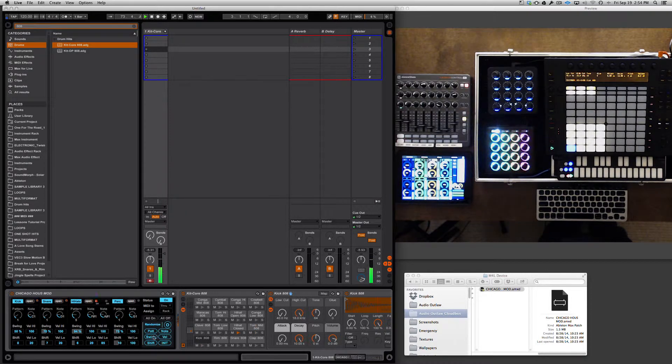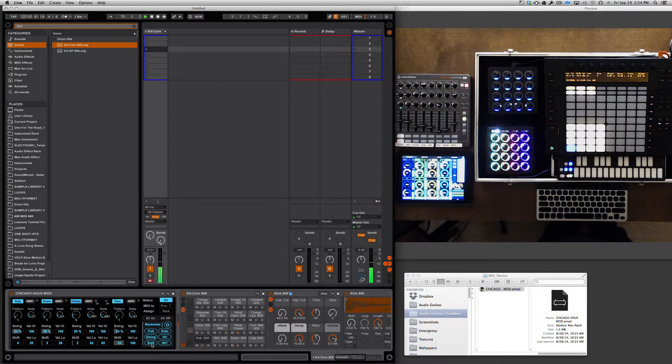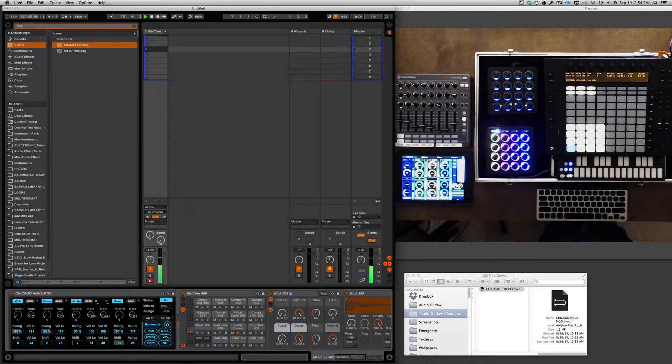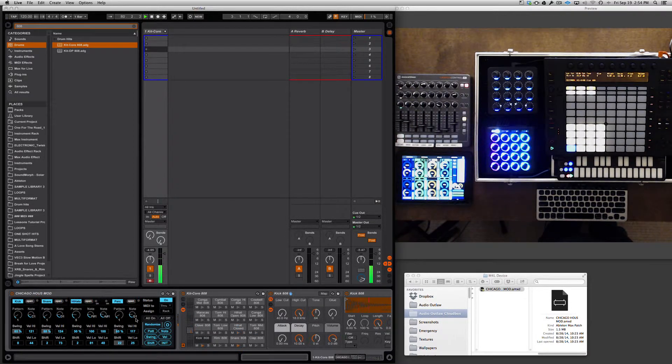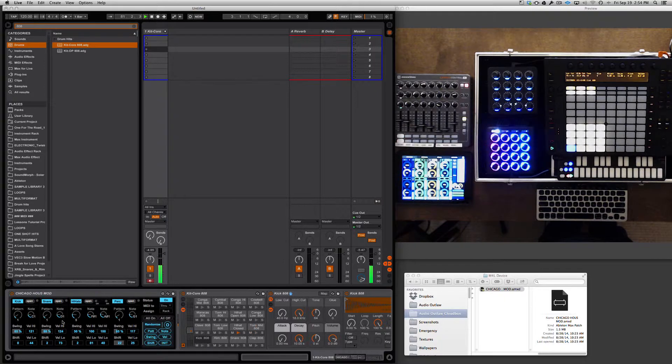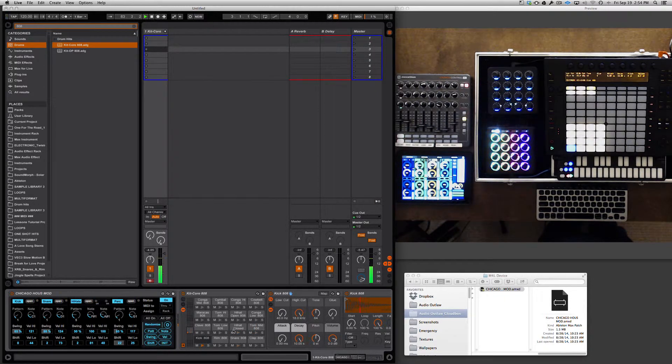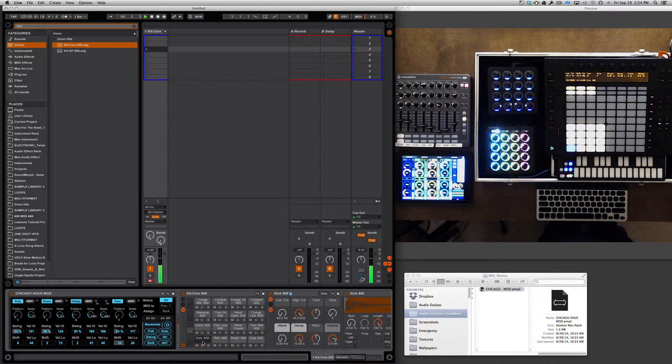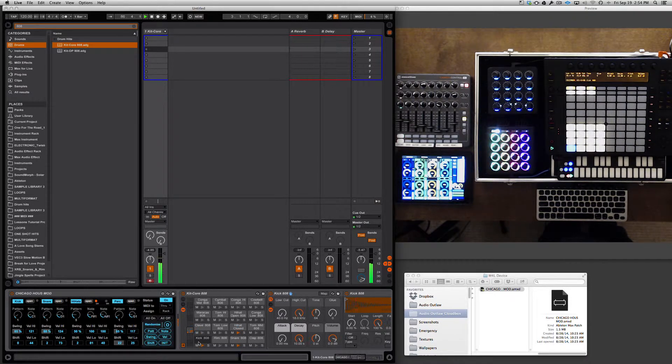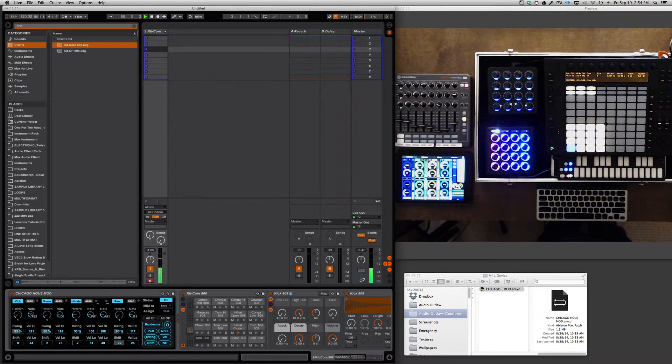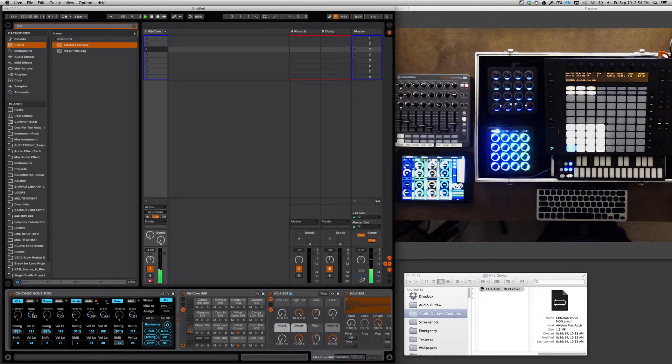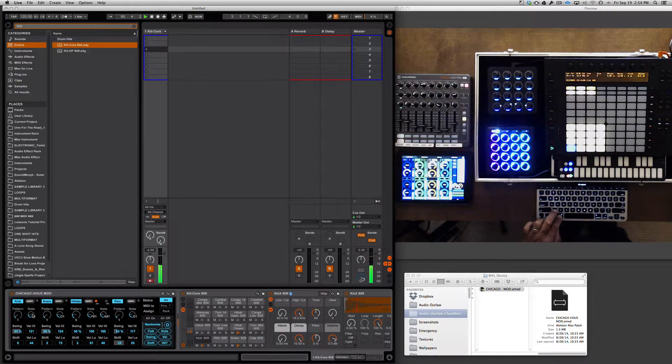You can randomize the pattern swing, the shift, and the velocity. Now I tend to stay away from the randomized note as well as the note sliders here, because I don't want to change the notes that are being triggered. Here it's telling you that C1 is being triggered for the kick, and I certainly do not want another note interfering with that. So let's undo that.